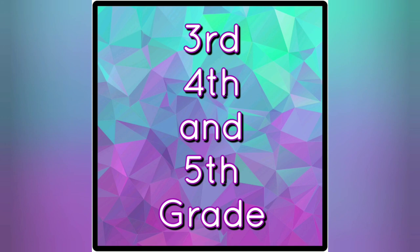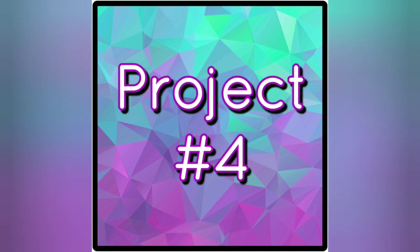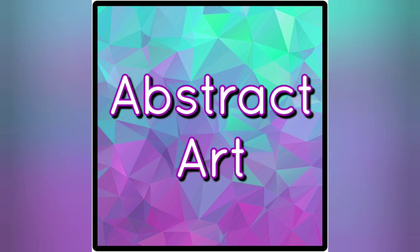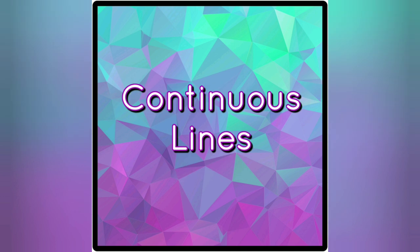Welcome back everyone, we are headed into project four. We're going to look at some more abstract art and this week we're going to focus on a continuous line.